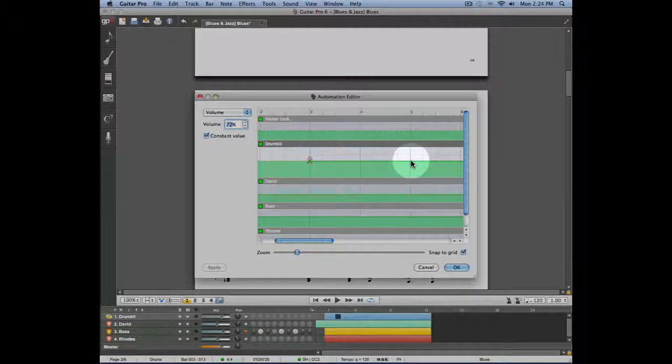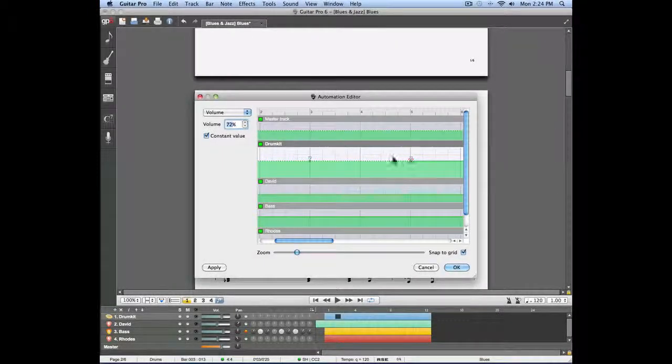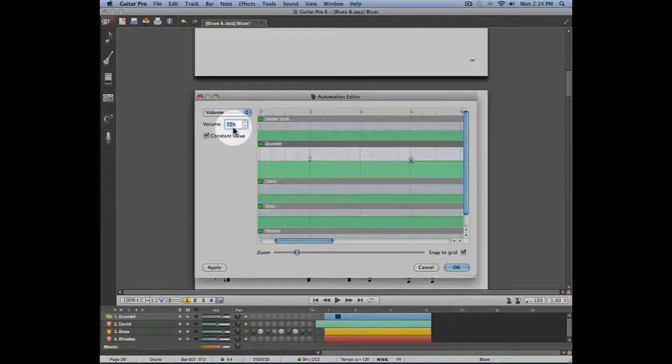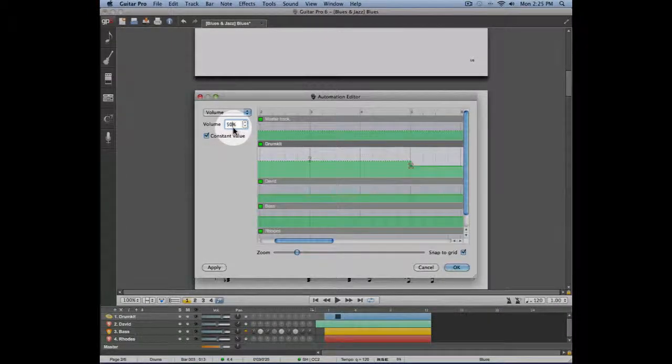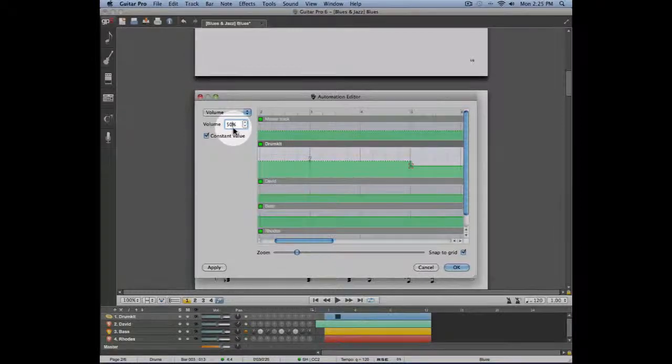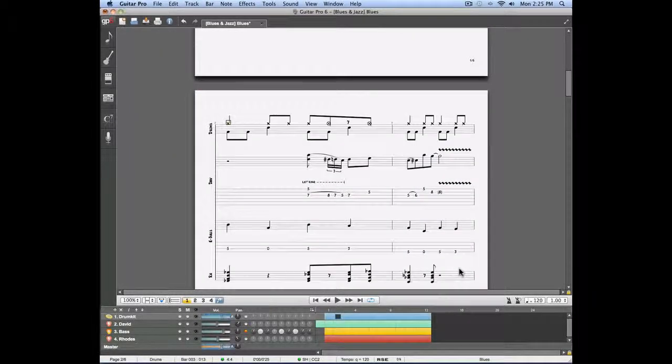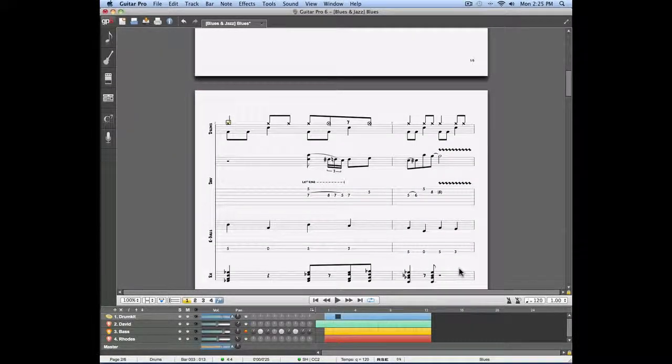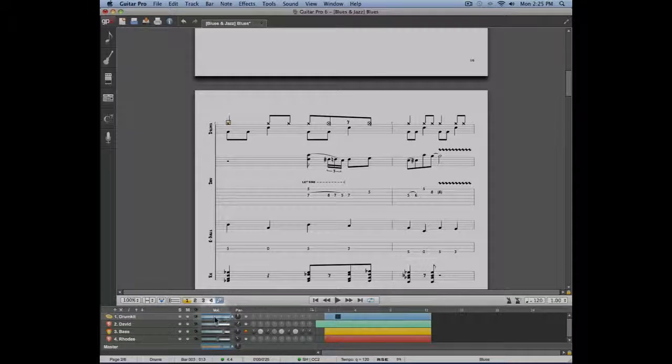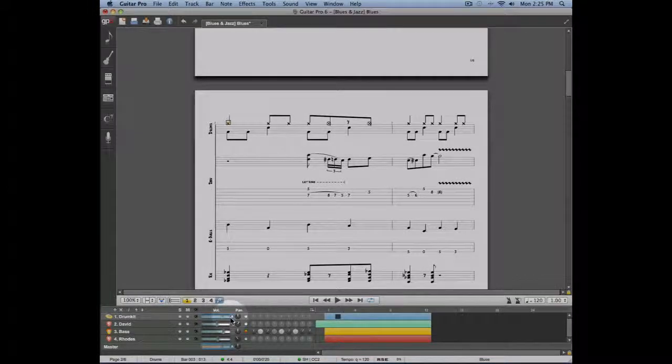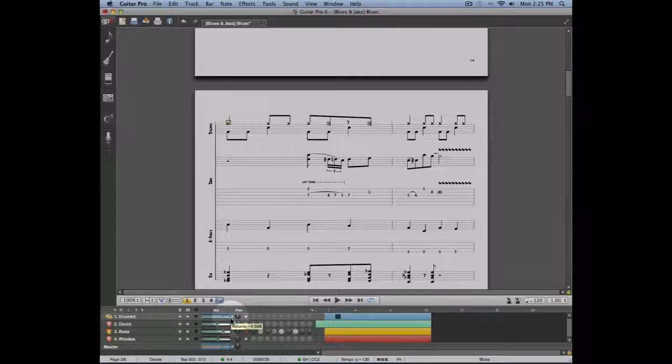Let's enter a new volume value on the fifth measure of the drum track. I'm going to click on that fifth measure, and then we'll change our volume to 50%. We're going to click OK, and now if you look at the drum track in the global view, you can see that it's surrounded by a blue line. This means that an automation has been assigned to that track.